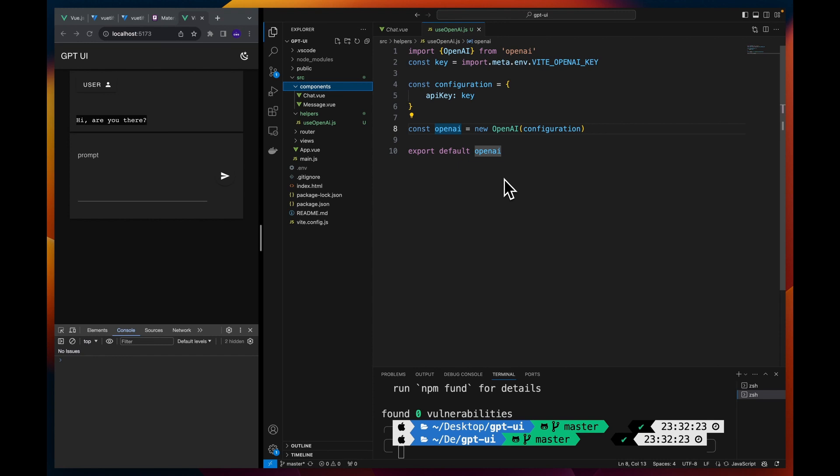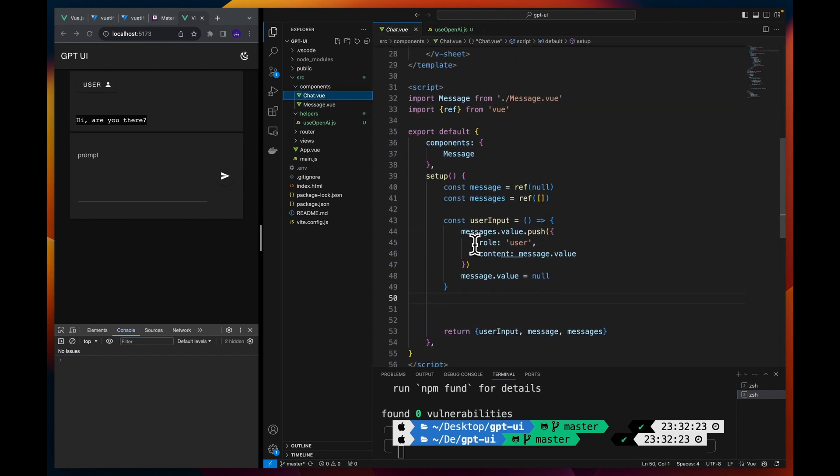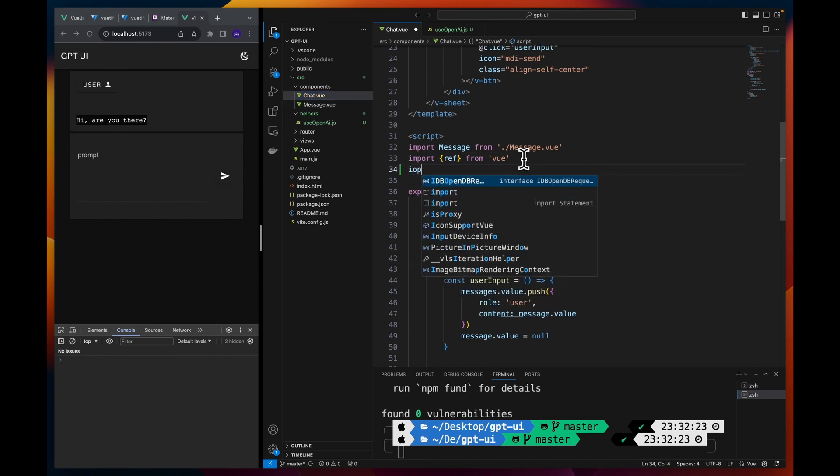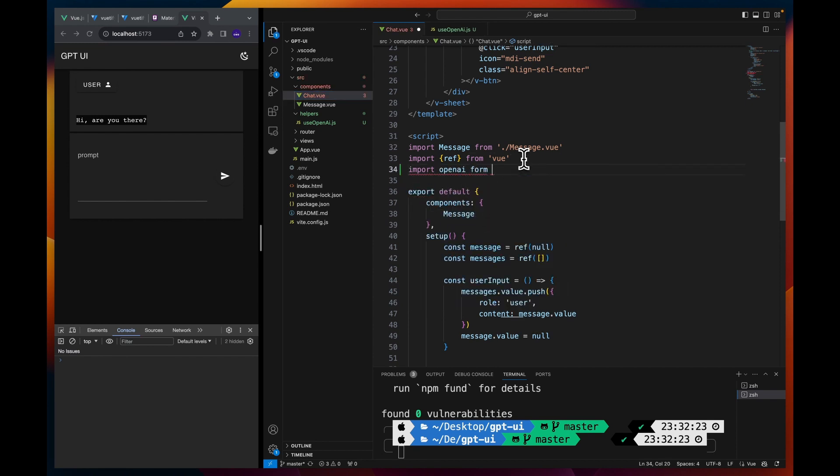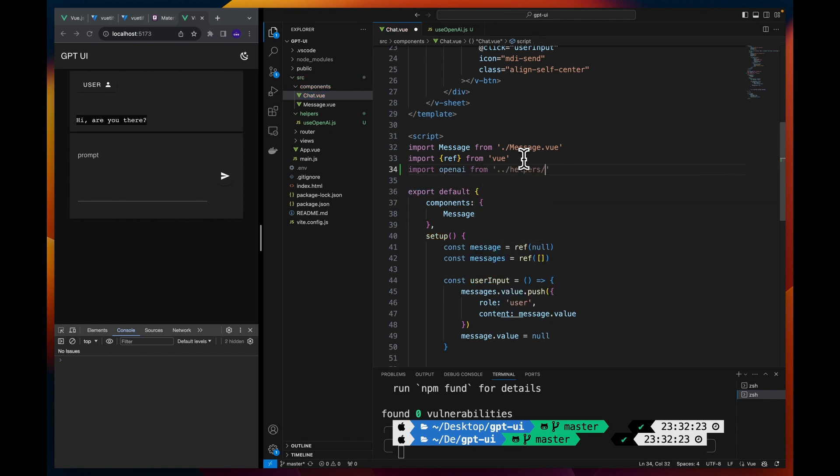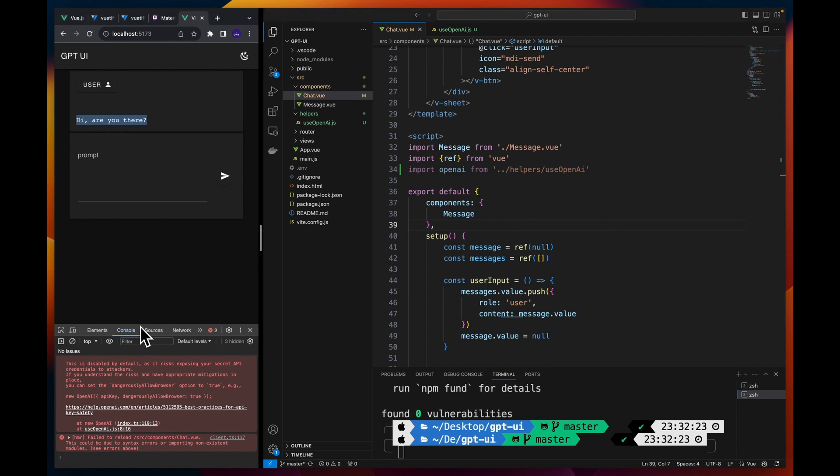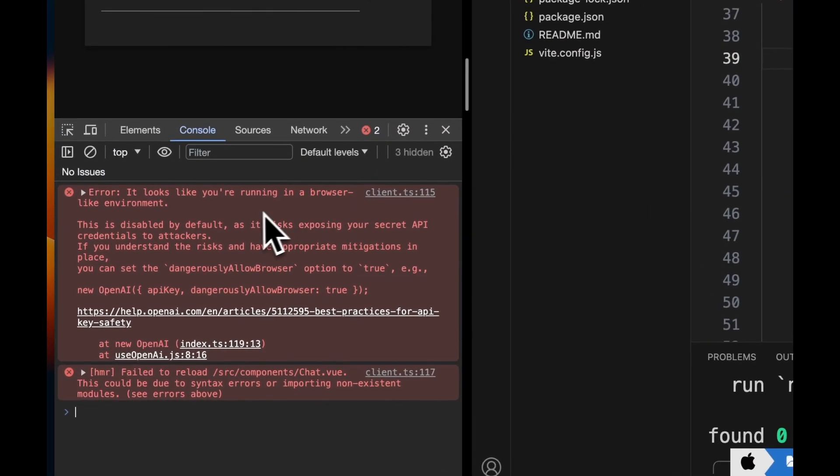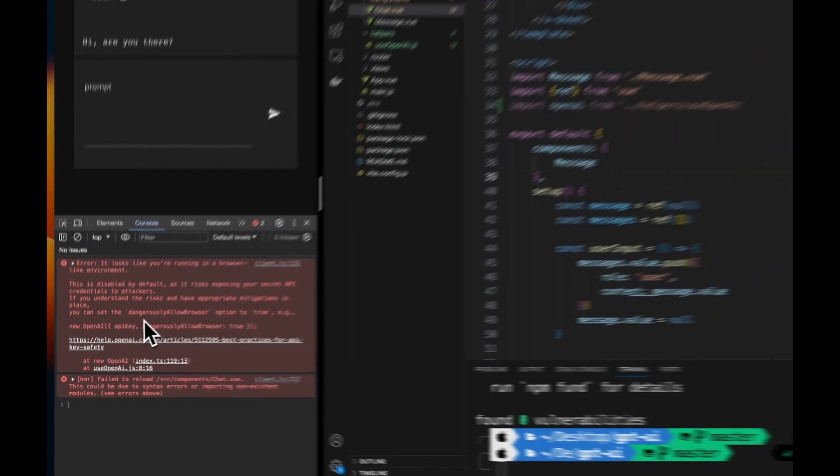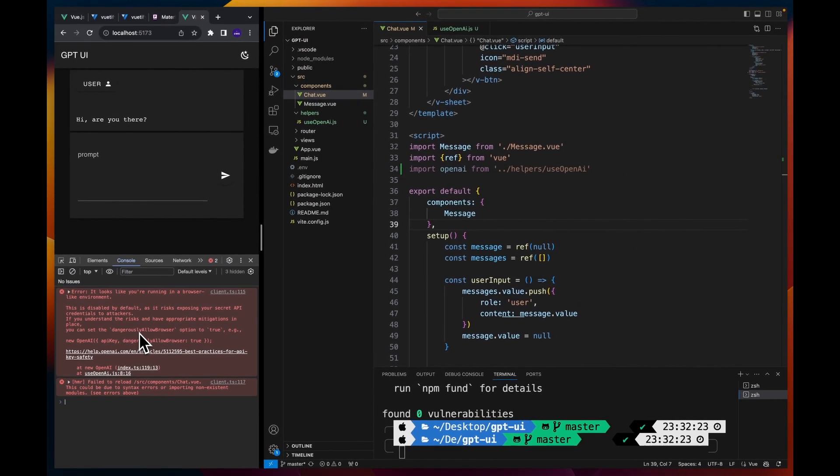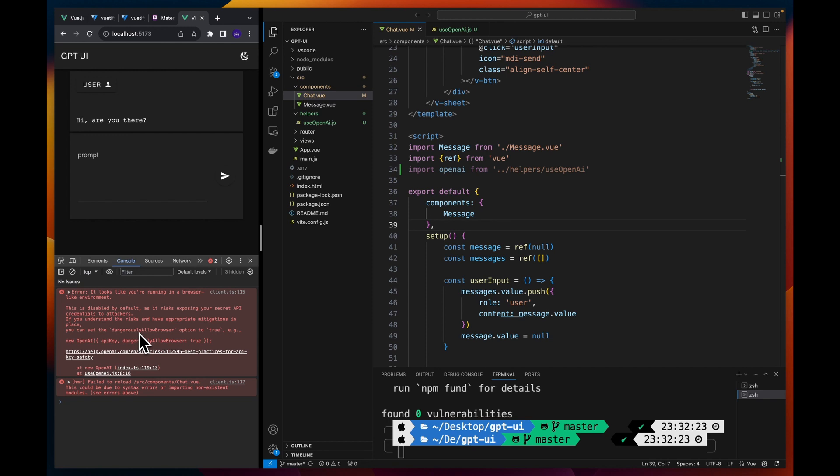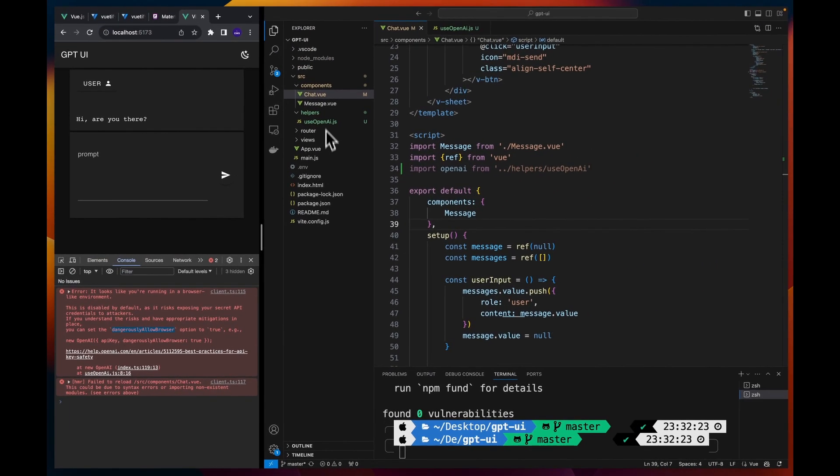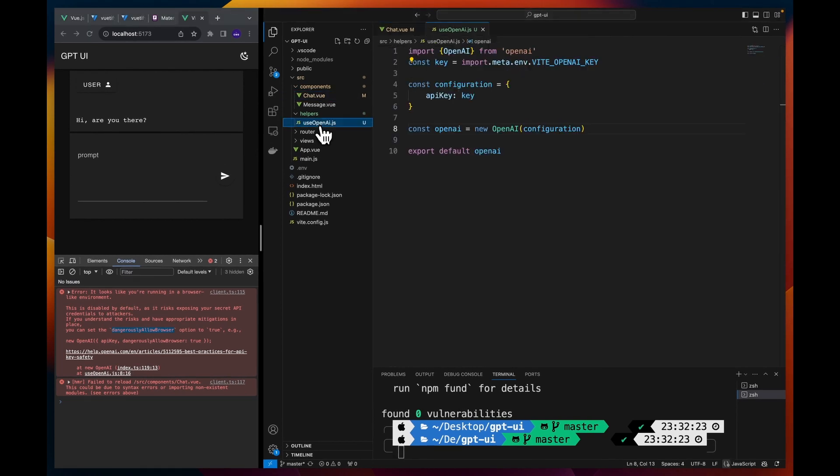Now that we have this, let's go to the chat component and let's try to import it here from helpers useOpenAI. Now if I save I should get an error and that error says that you are running a browser-like environment. So this is ChatGPT SDK tells you that you're trying to use your secrets, the key inside the browser which is not recommended. But as we talked already about it, so we are going to use it and for that we need to pass this parameter in the configuration of ChatGPT API.